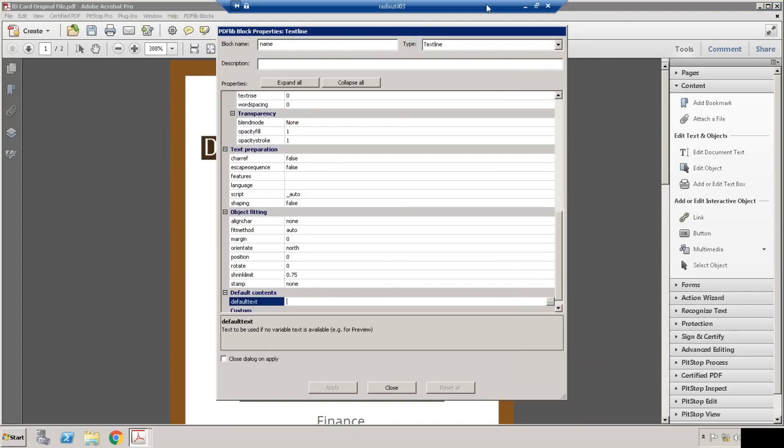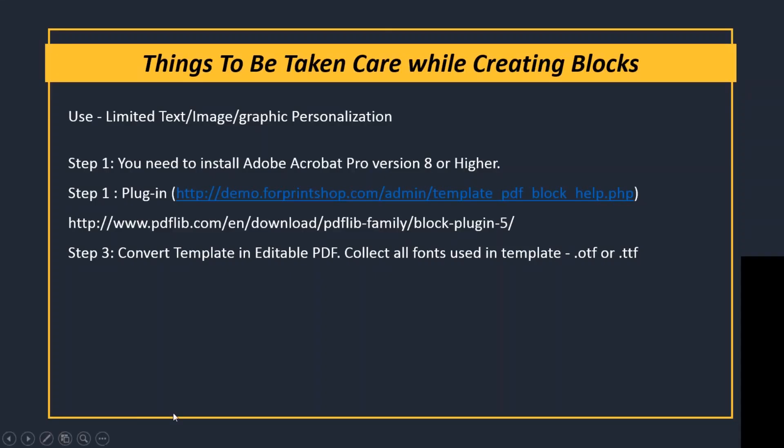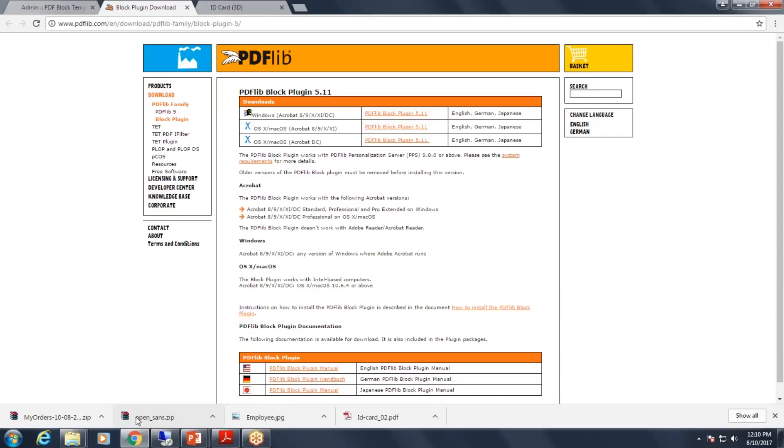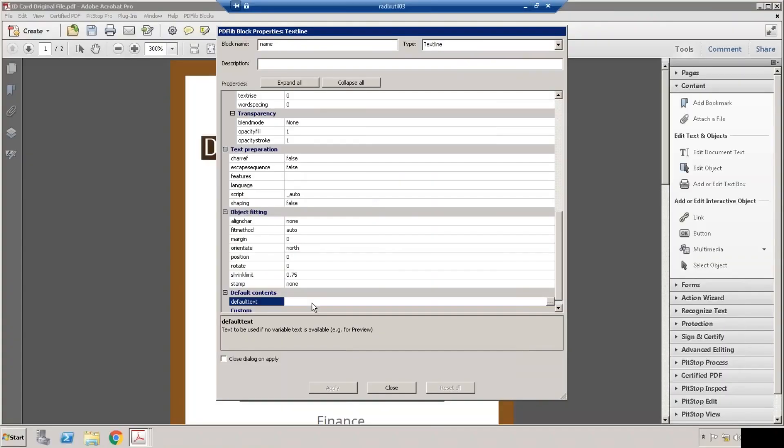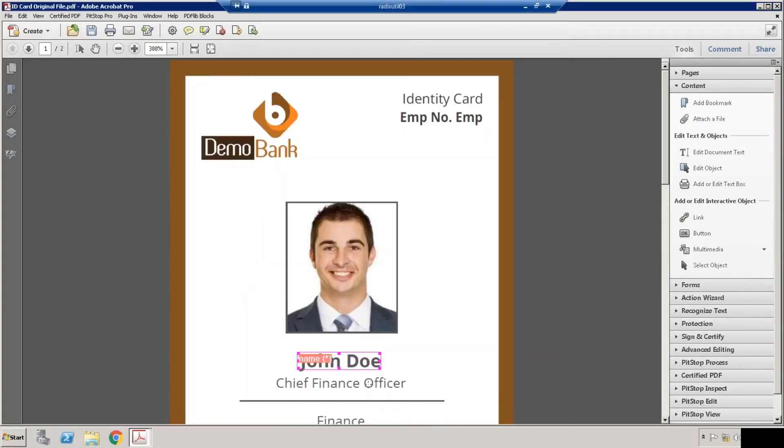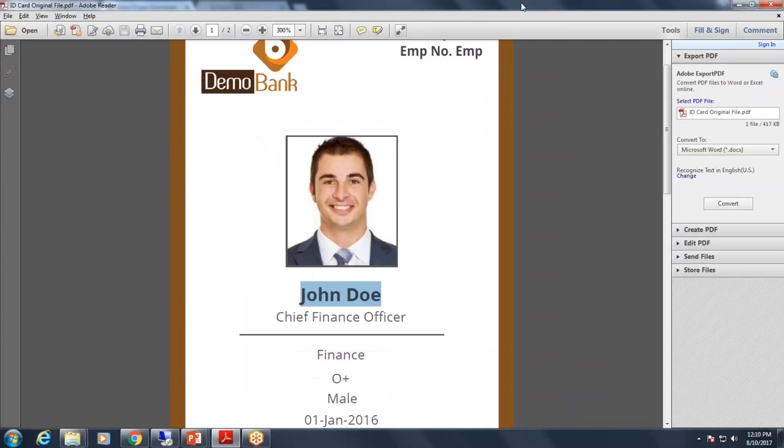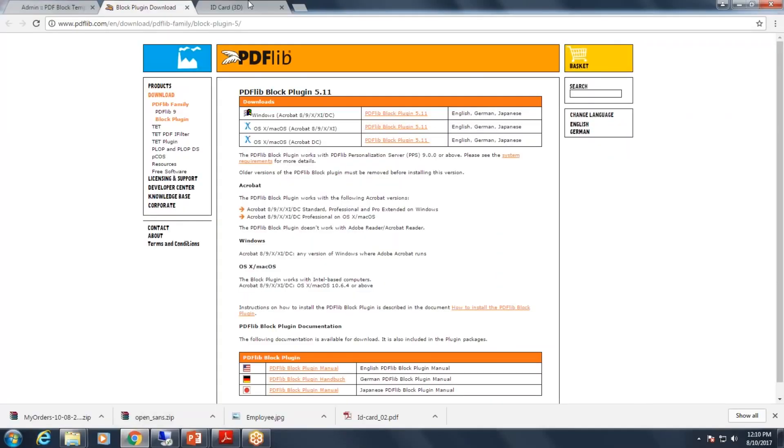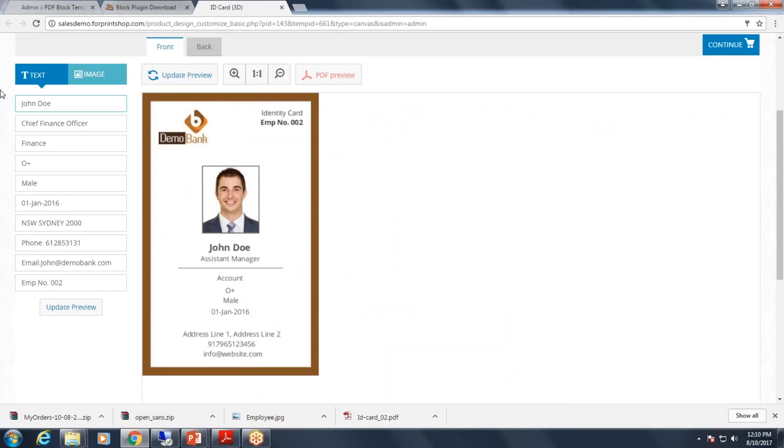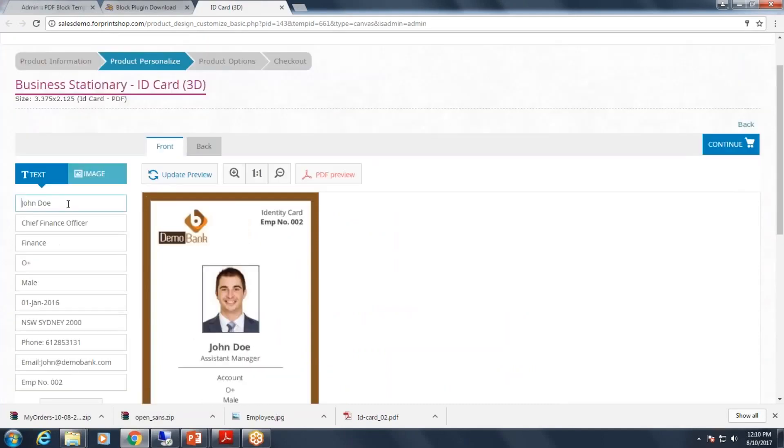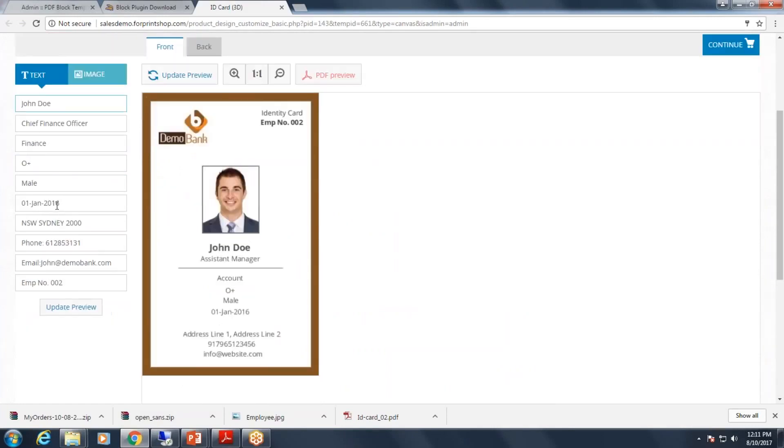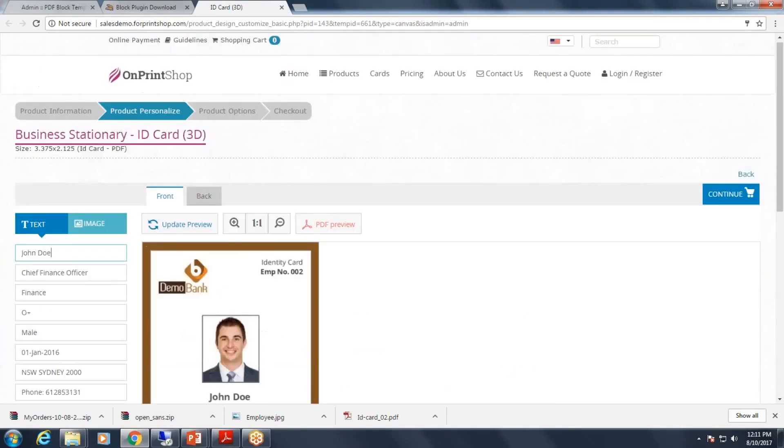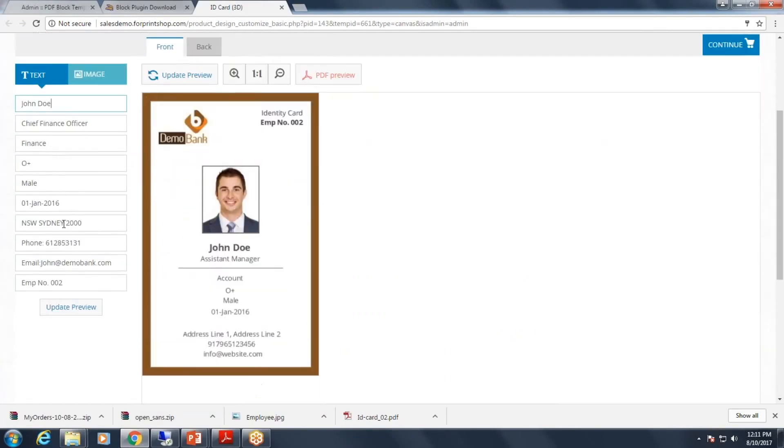Whatever default text I will add here, that default text will be displayed here like this. Now customers can change these values based on their profile.